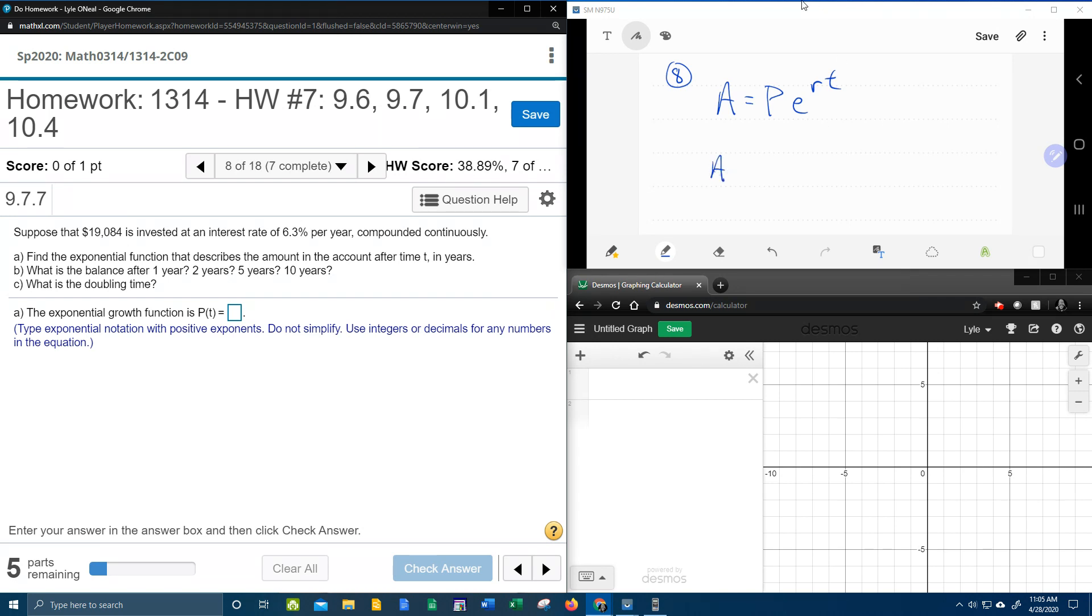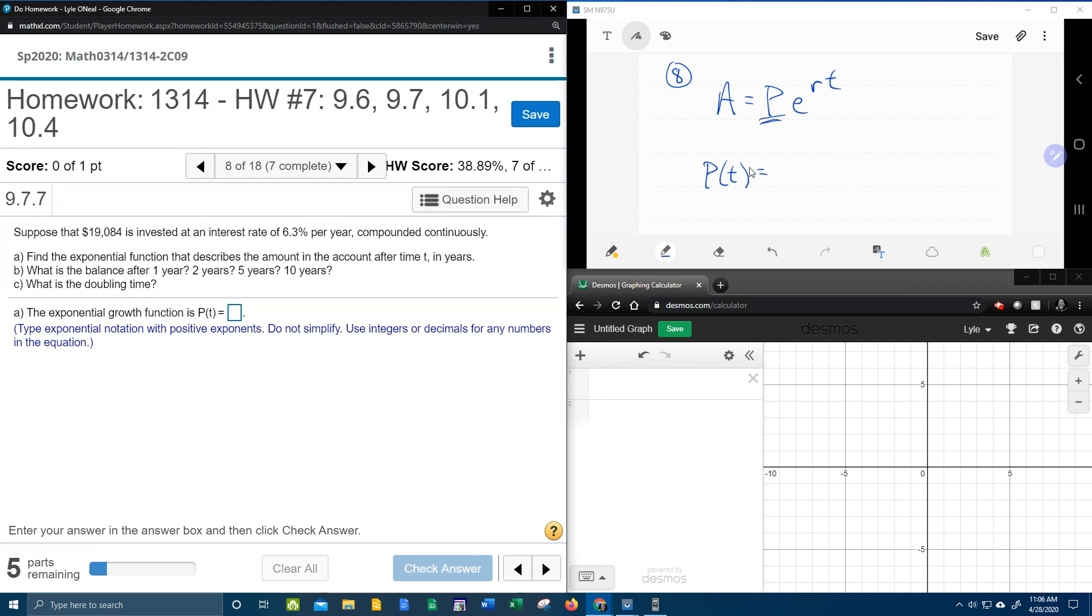Okay, so we need to be able to calculate the amount. Oh, and look at this down here. It says the exponential growth function is P of T. Okay, so instead of A, they're going to want me to say P of T. And do I know P? P stands for the principal, which is the initial amount invested. And that is the $19,084. That is our principal.